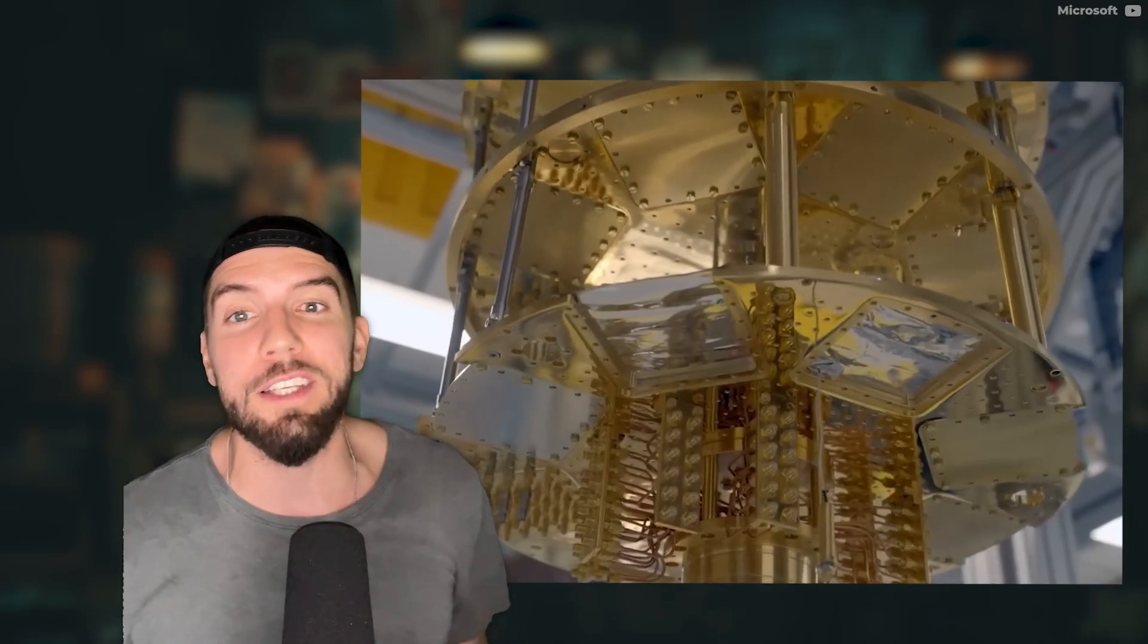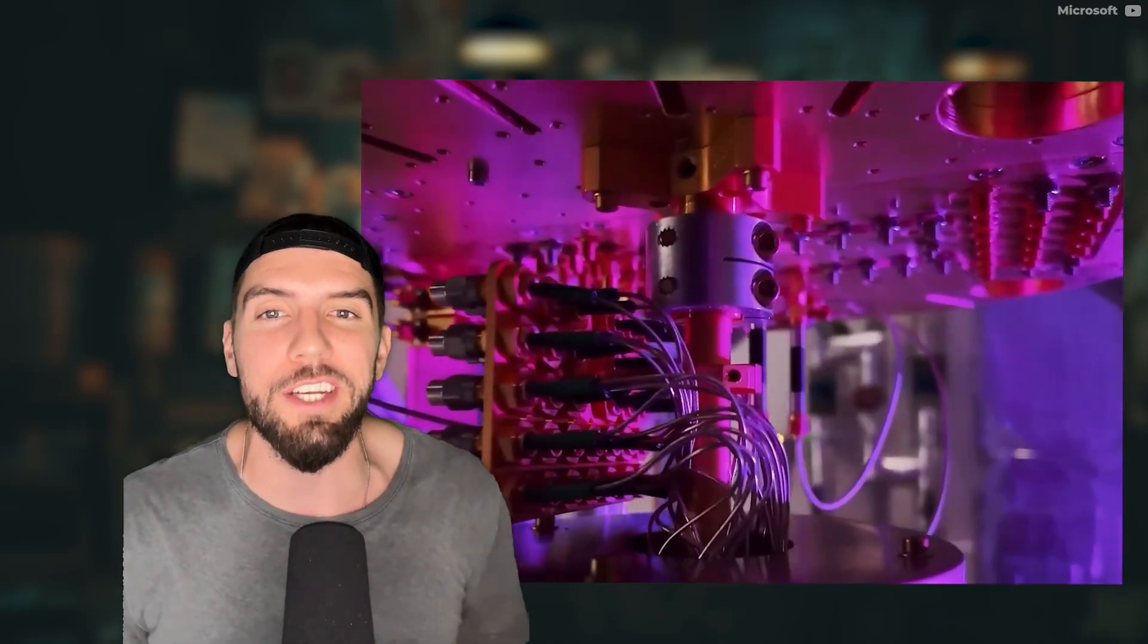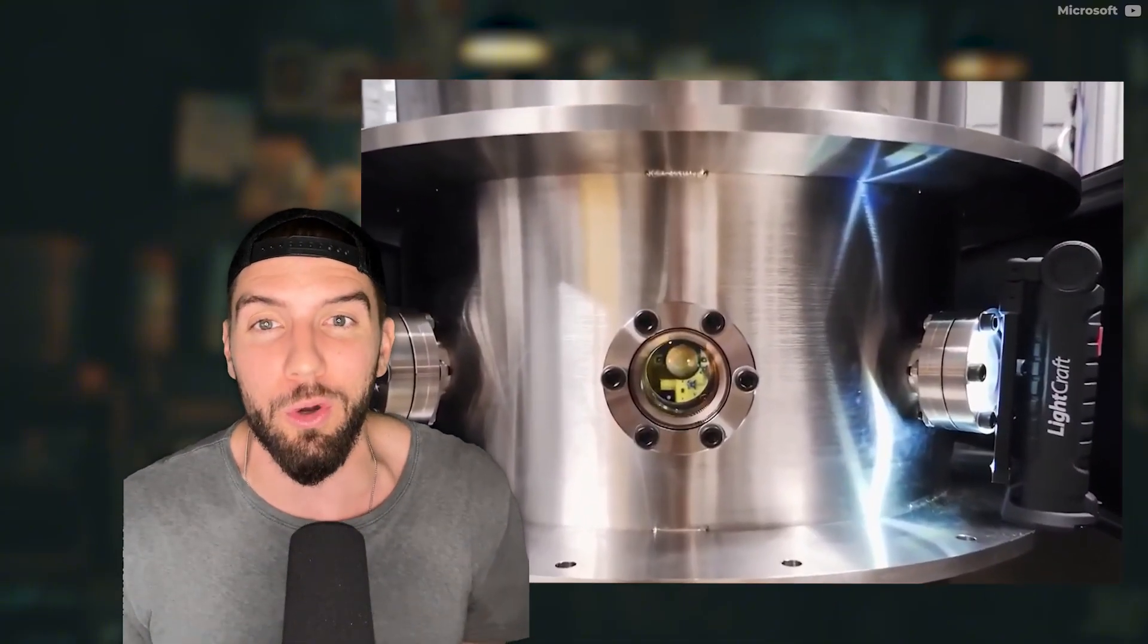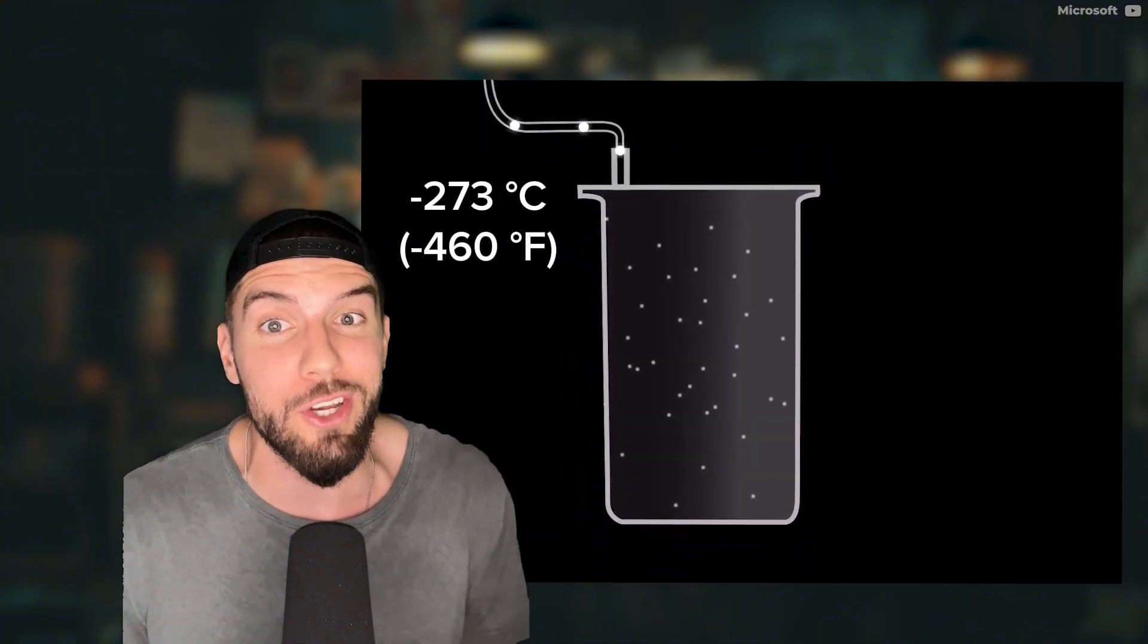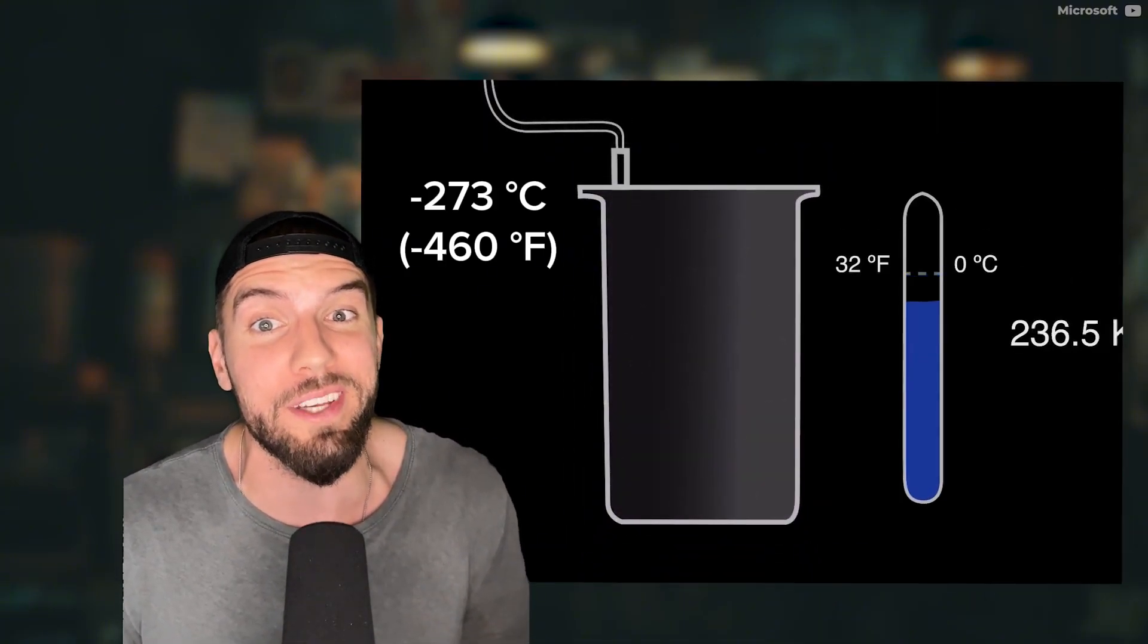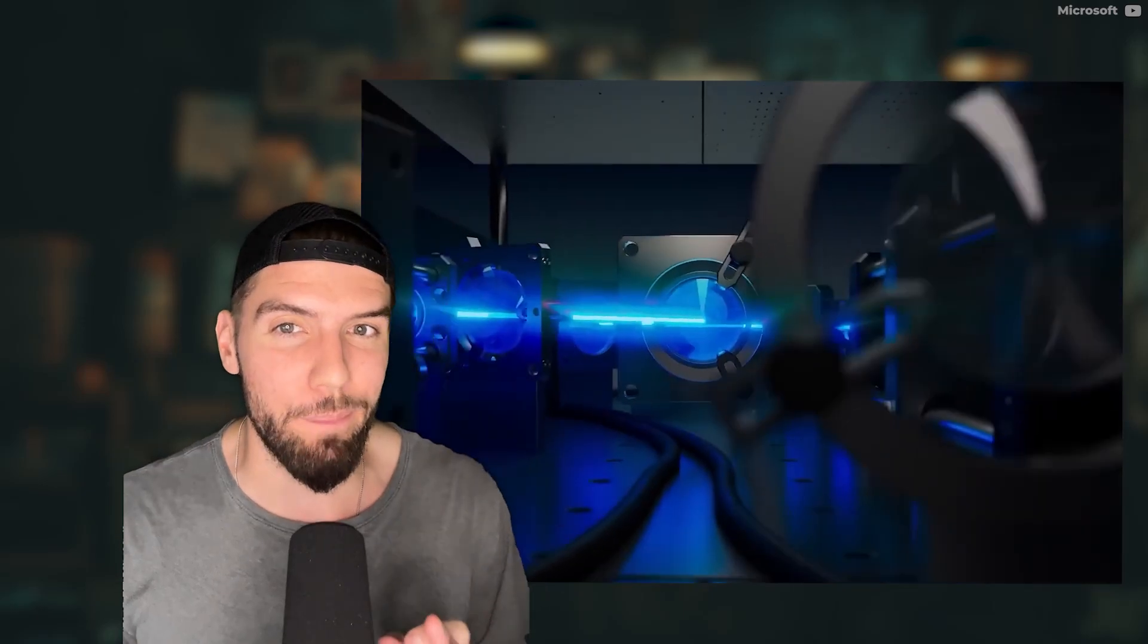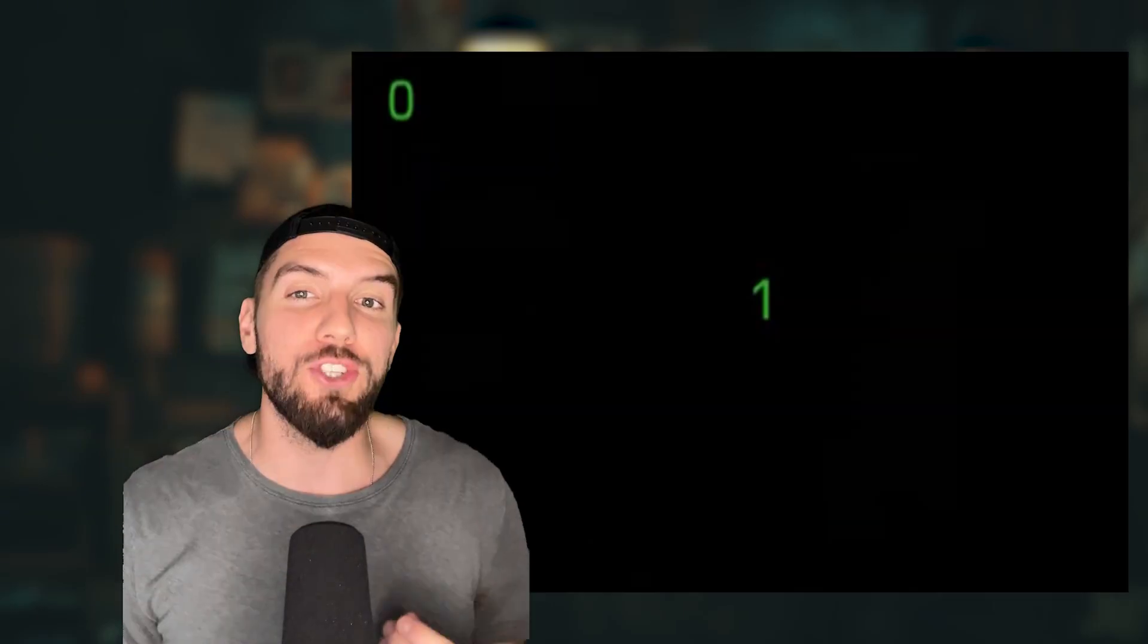First of all, quantum computers look like this, cost millions of dollars and need to be cooled to near absolute zero, which is negative 273 degrees Celsius to operate. But what's really impressive is how they compute data.